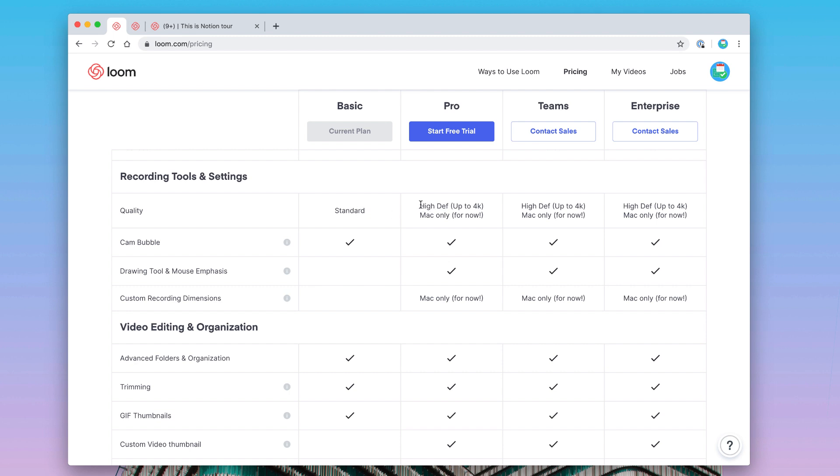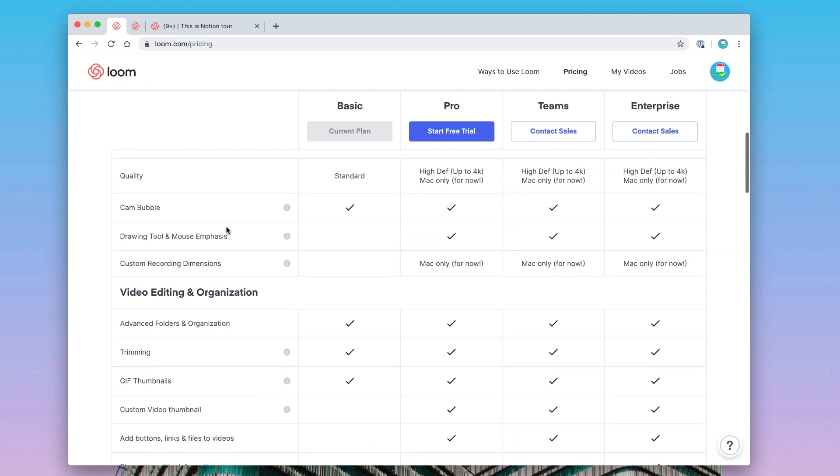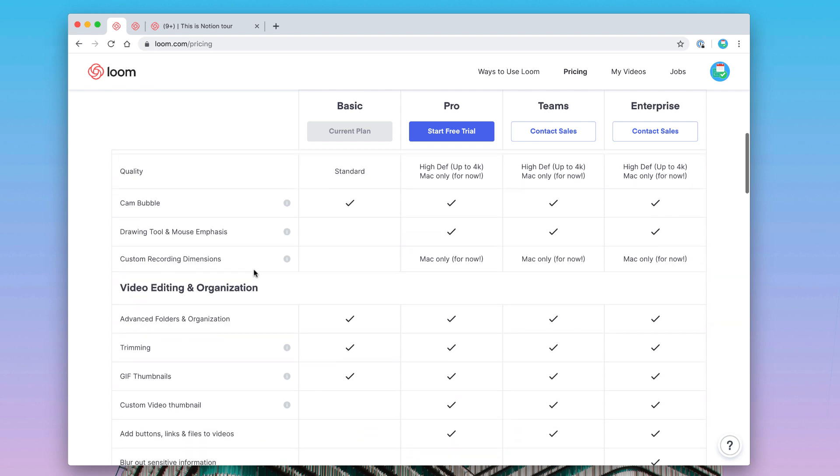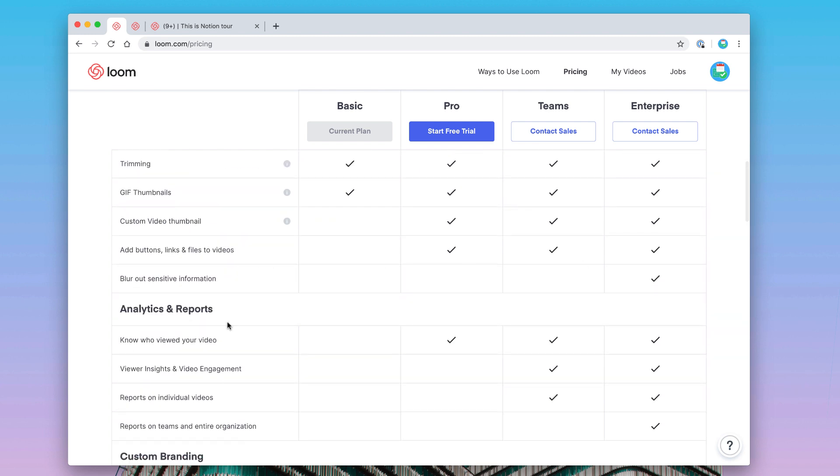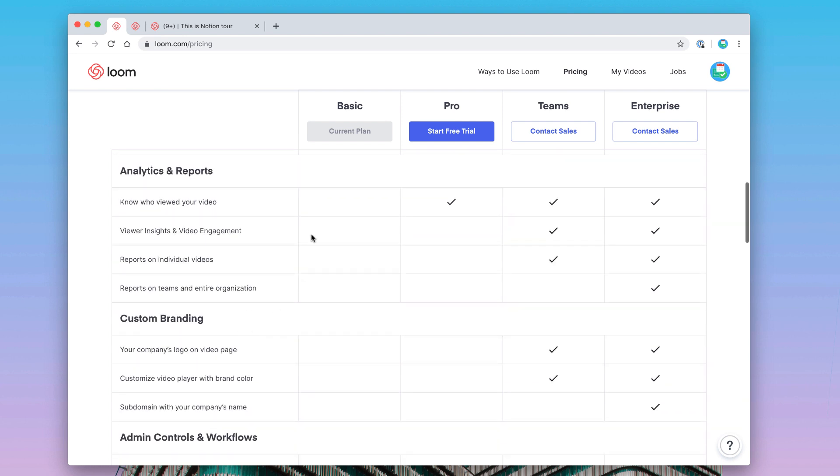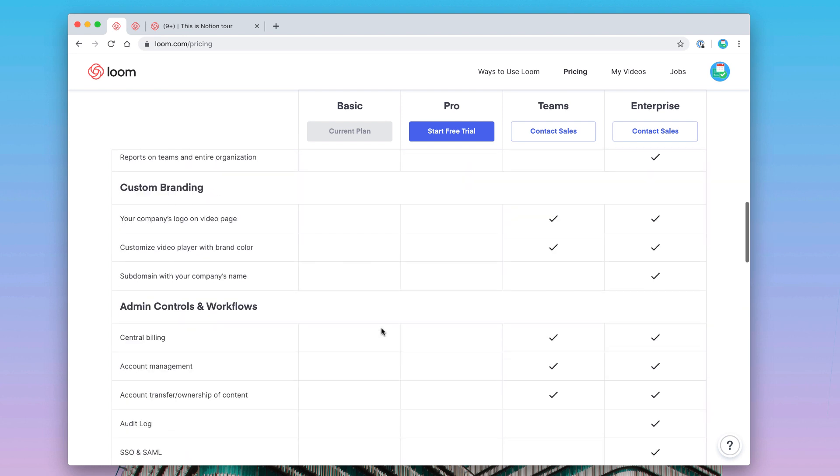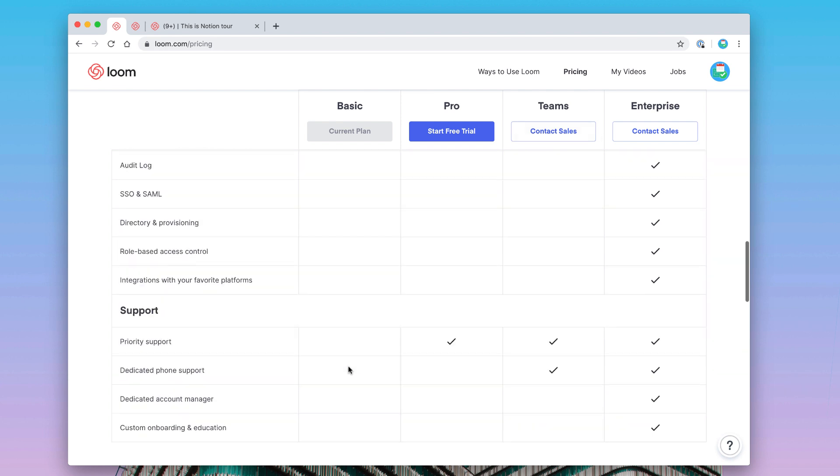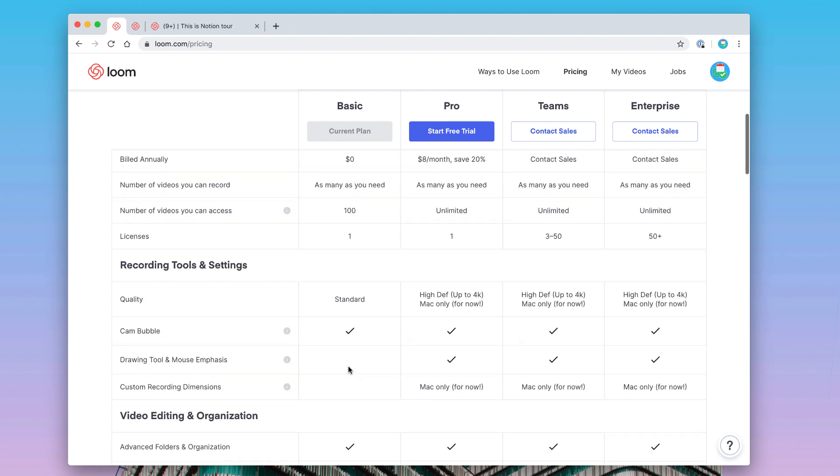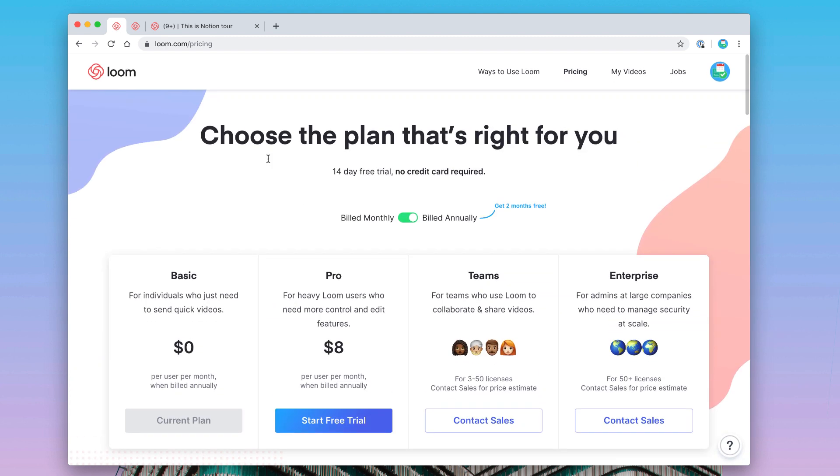You can get up to 4K on the Mac version, and also 720p recording. You do get the camera bubble on both, but you get drawing tools and custom recording dimensions. There are a bunch of other benefits like blurring out, adding buttons, custom thumbnails, and more analytical stuff with custom branding that comes in the team plans. You can check that out at loom.com/pricing.